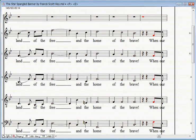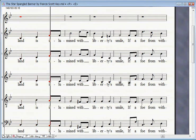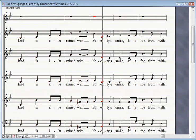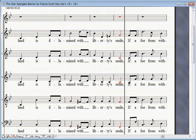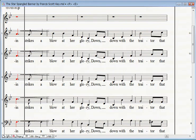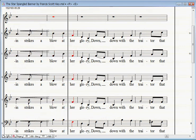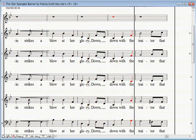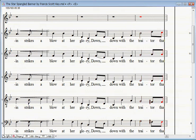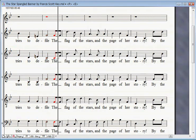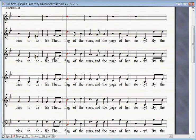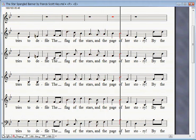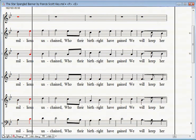When our land is illumined with liberty's smile, if a foe from within strikes a blow at her glory, down with the traitor that dares to defile the flag of her stars.